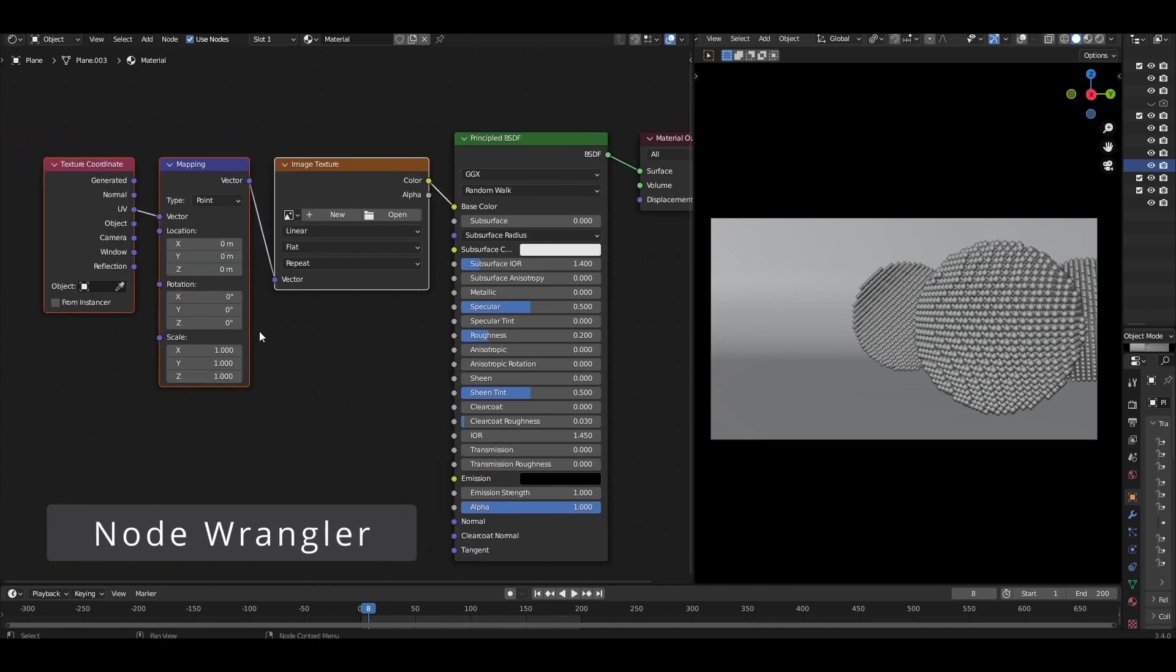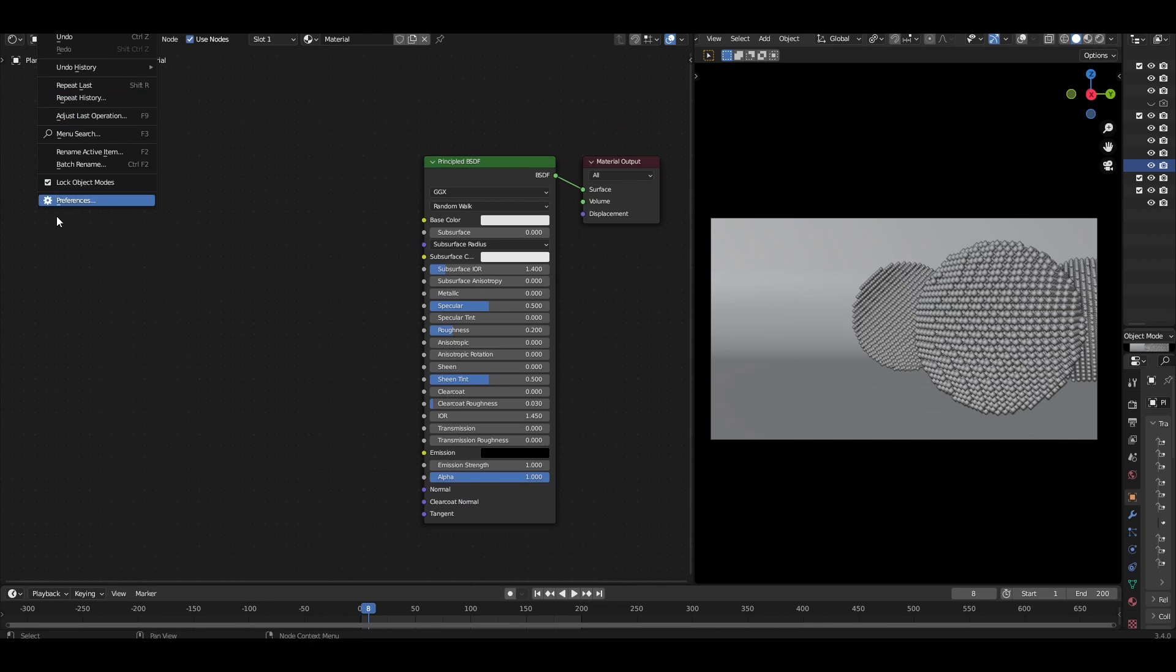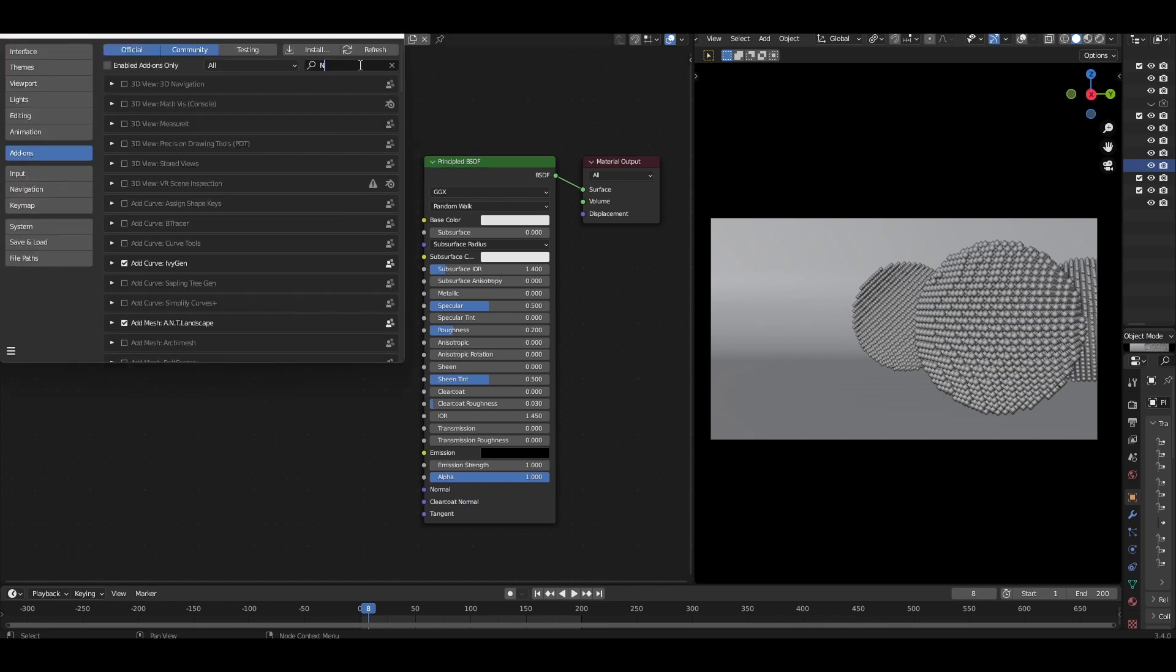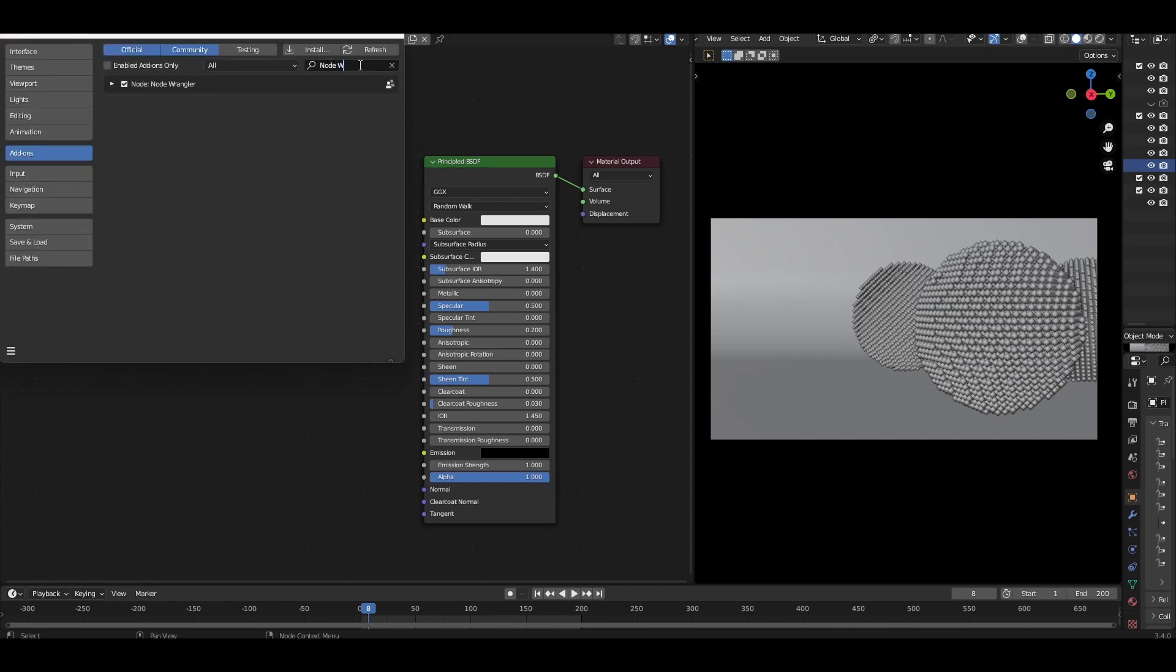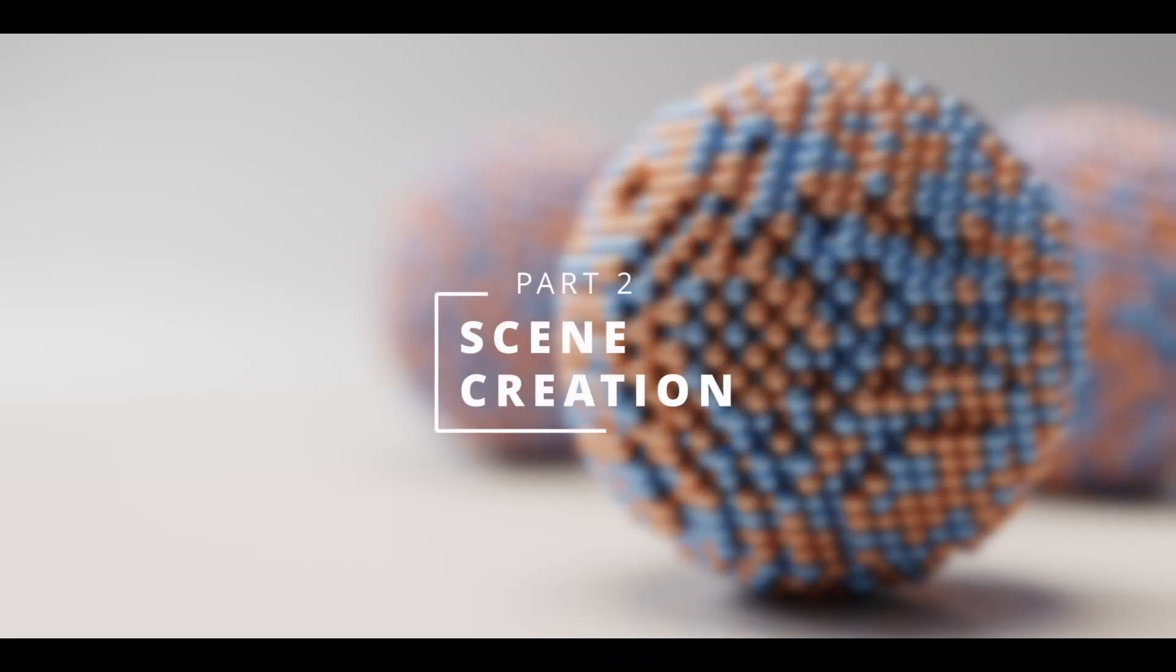To do so, come to Edit, Preferences, Addons, search for Node Wrangler, and select the checkbox. Now that's sorted, let's get cracking!